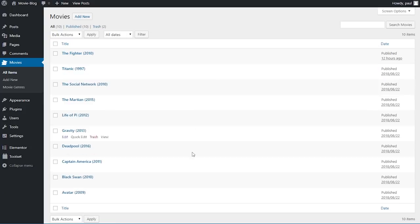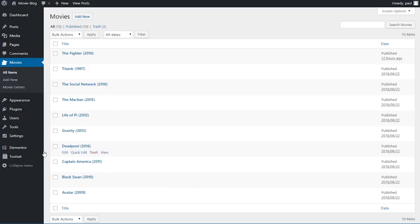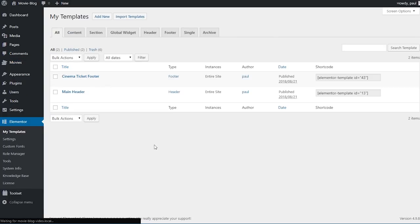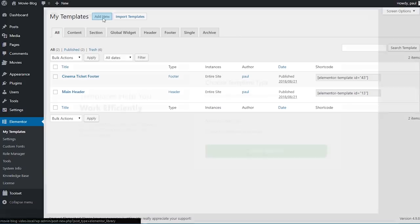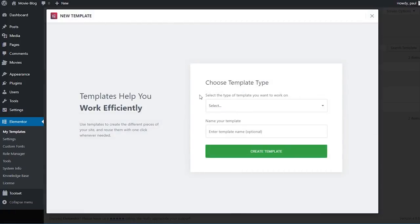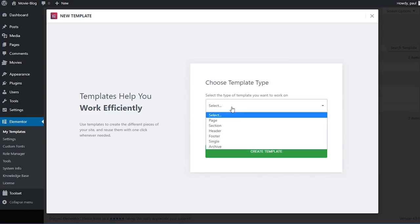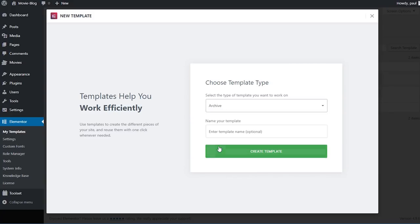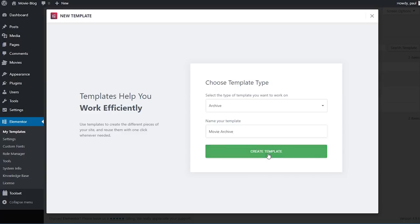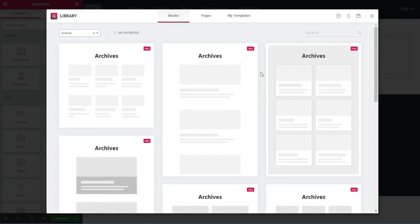I've added a few more movies so we have what to work with. Now we can go ahead and create our first template, which is going to be the archive, so we can display our movies in the nice grid I showed you at the beginning. I'll hover over Elementor > My Templates — we can see the header and footer I created earlier. I'll click 'add new', select 'archive', name it 'movie archive', and click 'create template'.